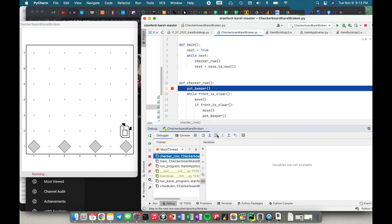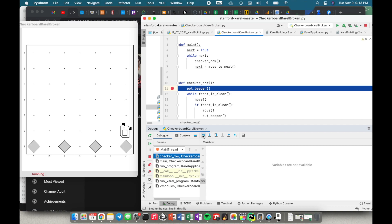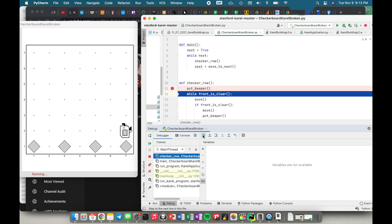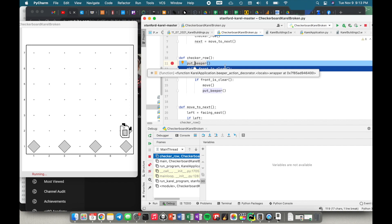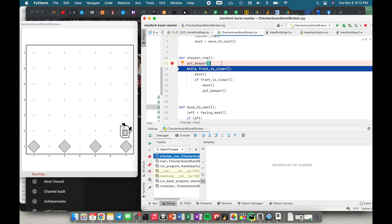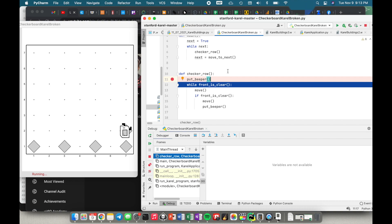Now I'm here with checker row, so let me step into my code again. I put down a beeper but I didn't want to put down a beeper here — I don't want to put down a beeper until further along. So it looks like this is the problem: when I call my checker row function it's putting down the beeper immediately, but I only want to put down a beeper if I did not just put down a beeper.